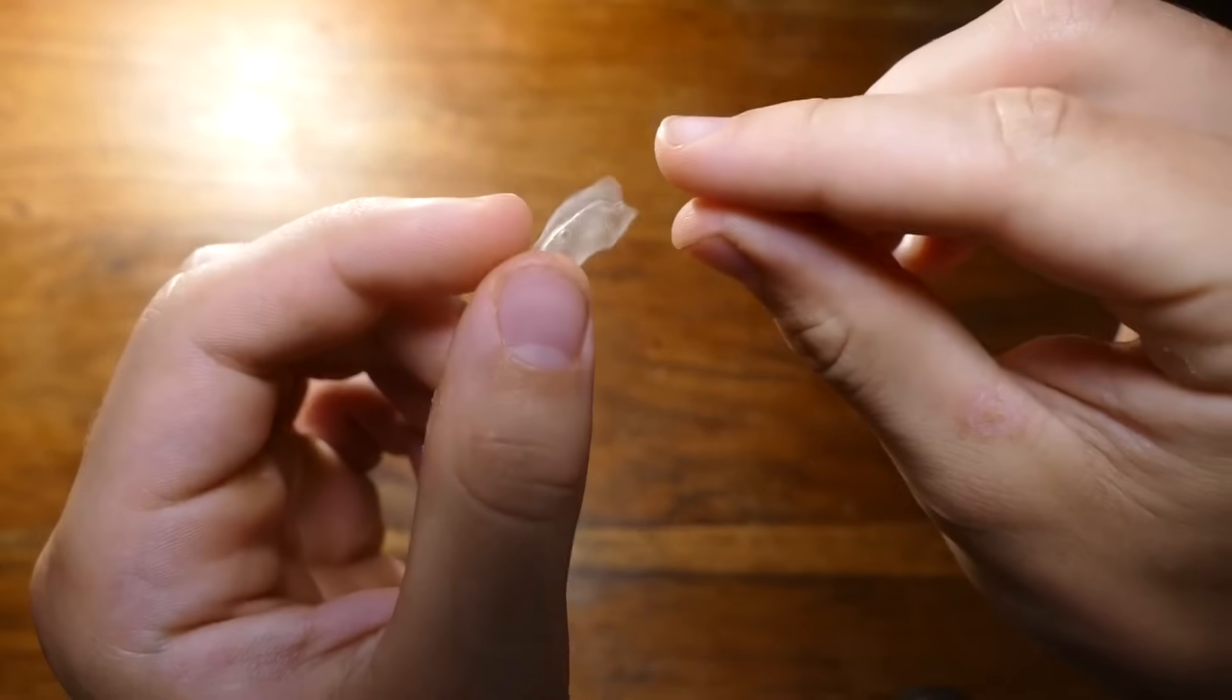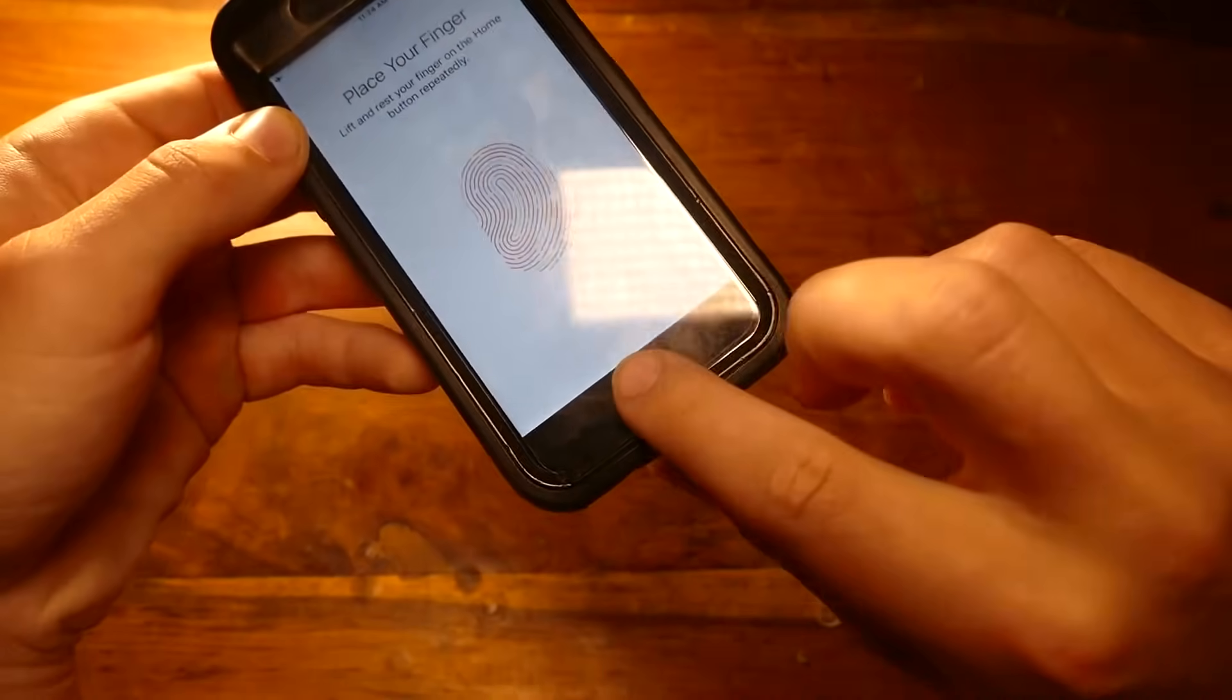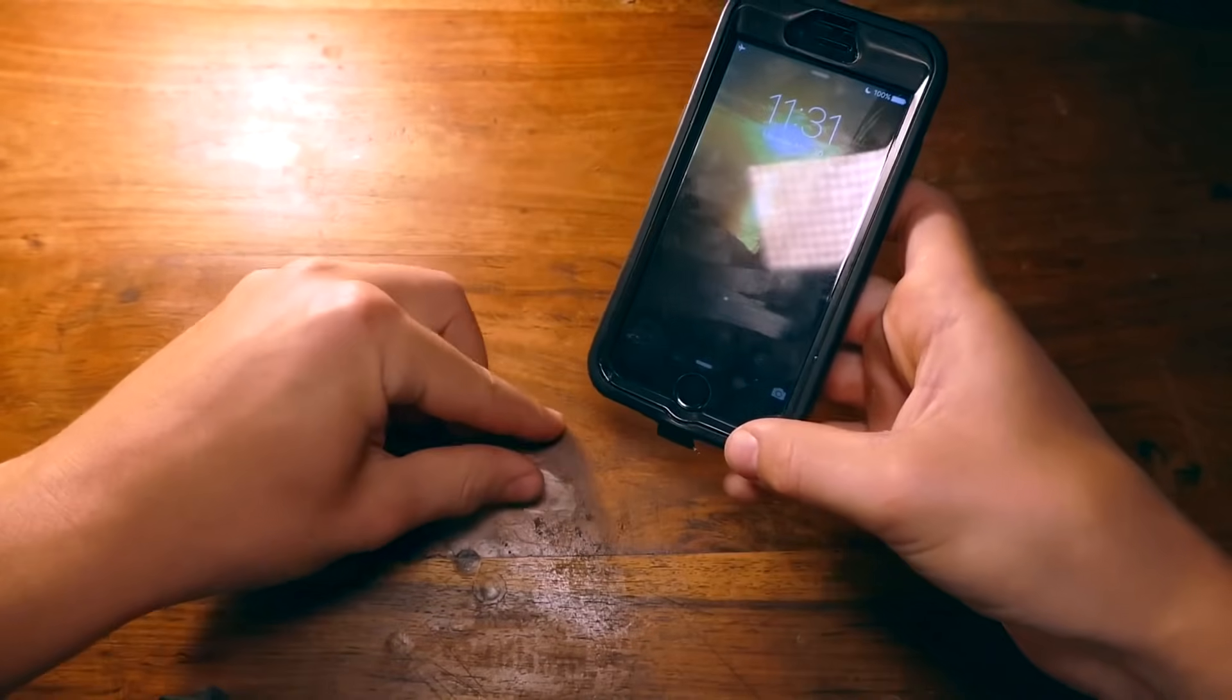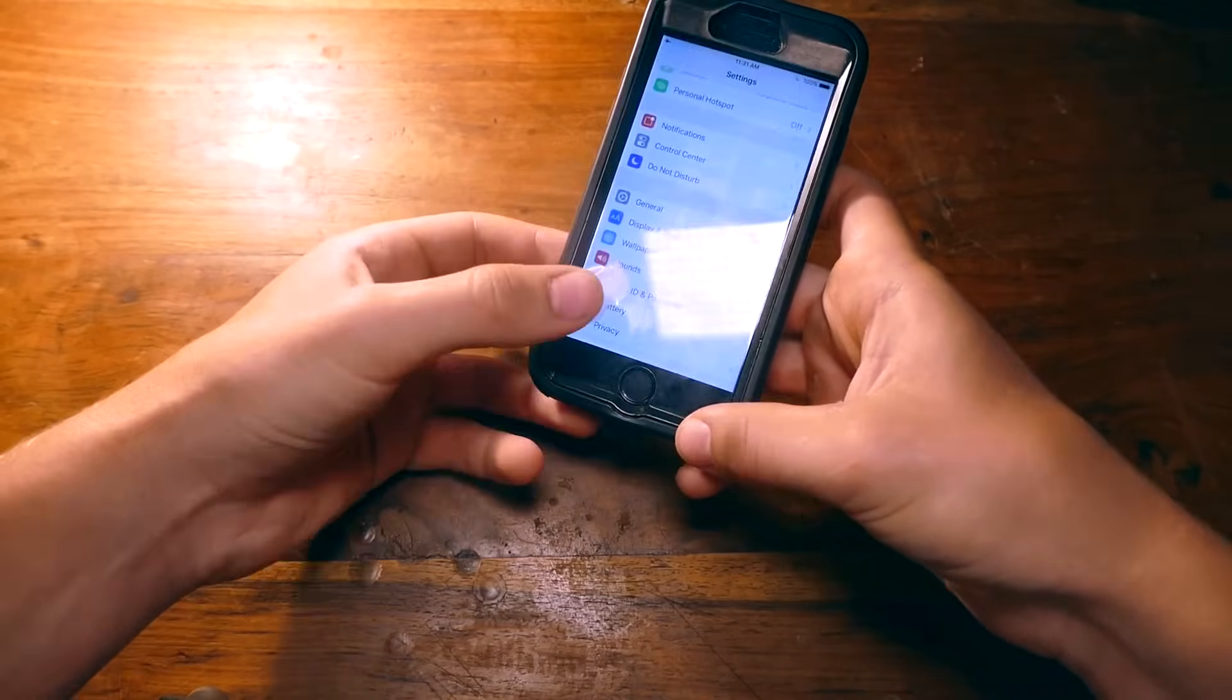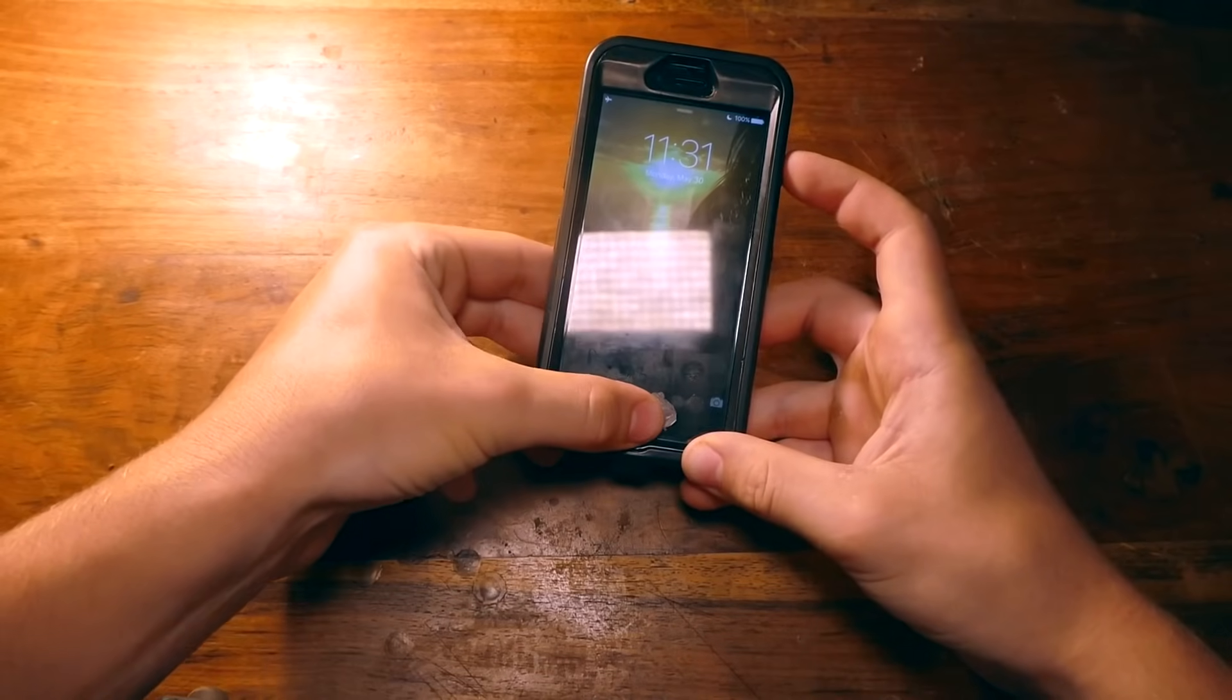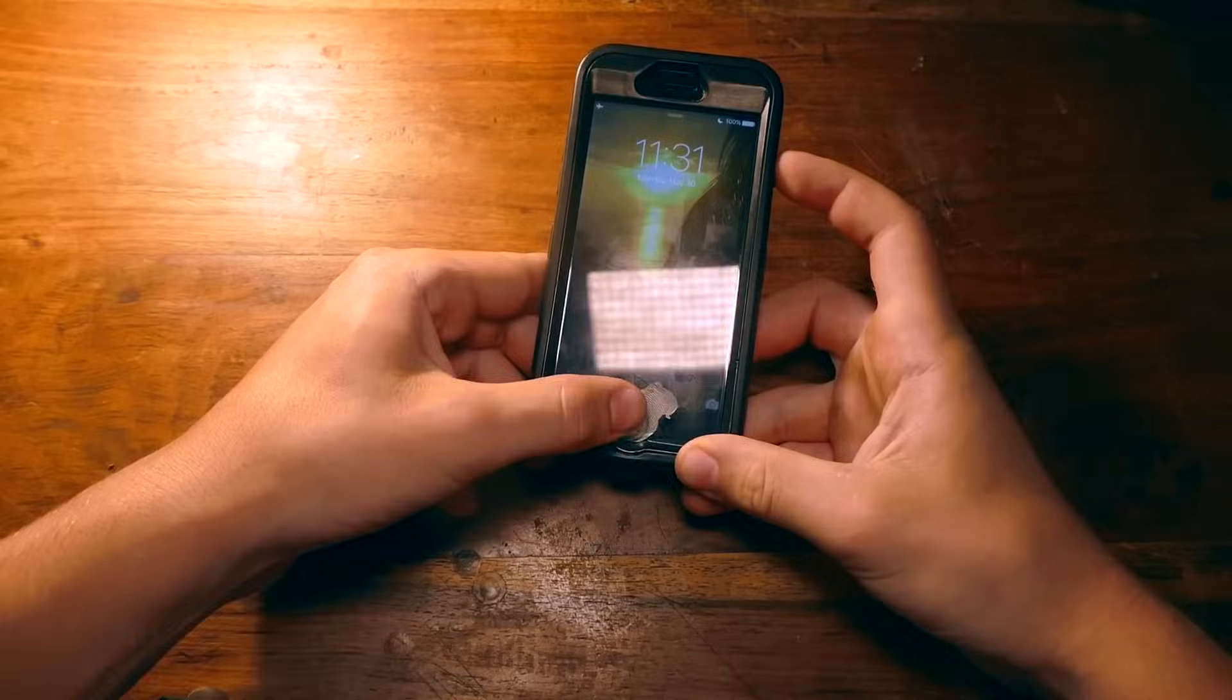As you can see, I'm deleting all other prints in this phone and adding only my right thumb and index finger. My left thumb doesn't work, but when I use the fake print, it works right away. It might take a couple of tries, and if it doesn't work at first, try breathing on it to give it some warmth and moisture. As you can see, we have successfully bypassed the iPhone lock screen using only some Elmer's glue, hot glue, and a lighter.